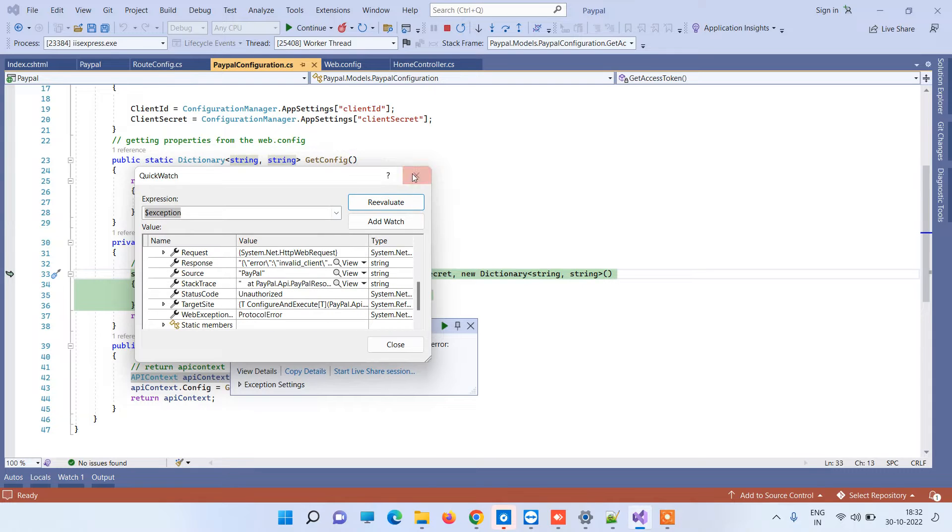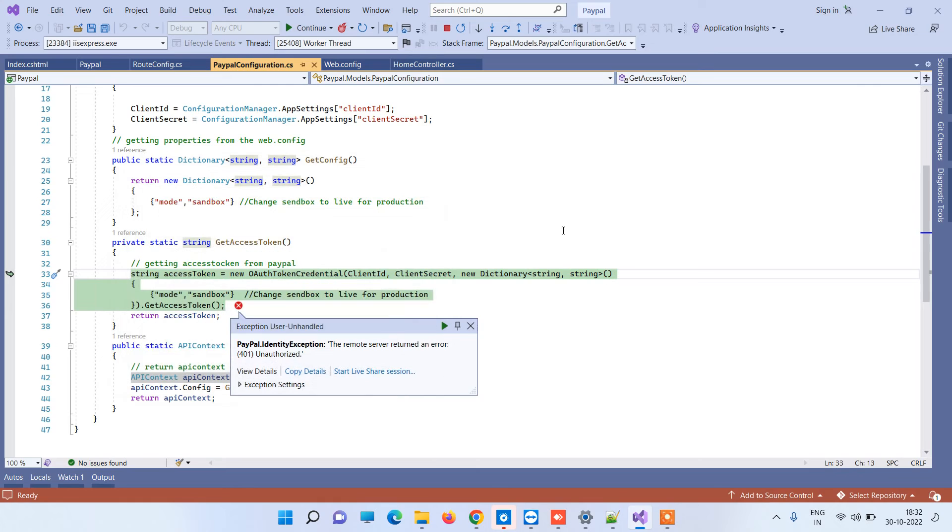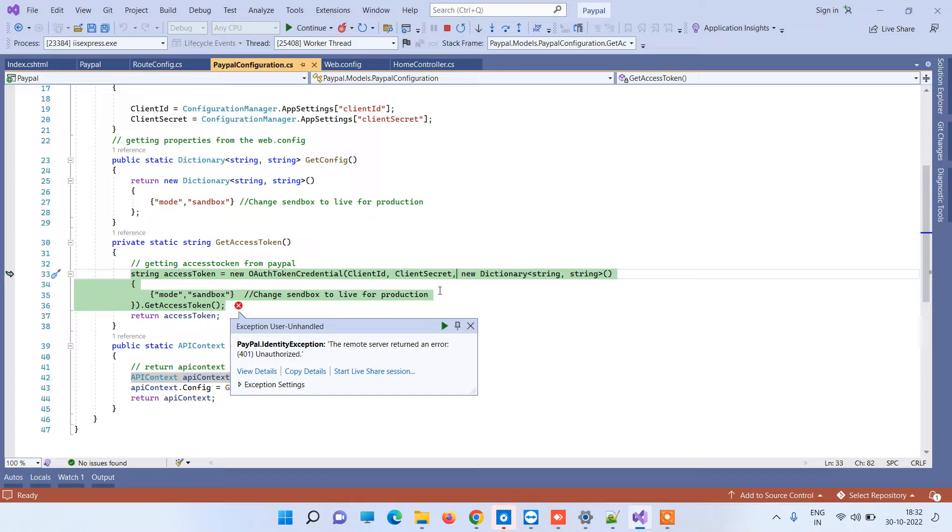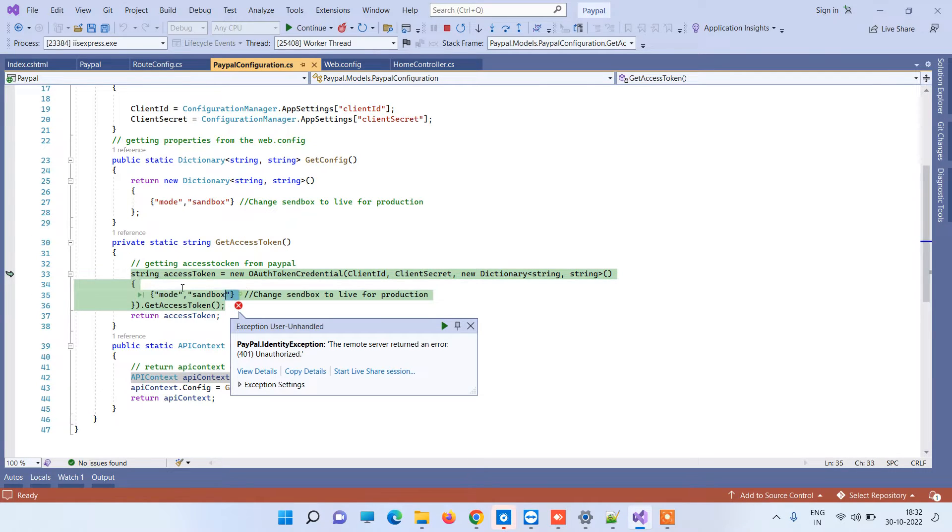Talking about this error, it basically occurs because you are trying to use live credentials on sandbox or vice versa. If you are using sandbox credentials on live mode or live credentials on sandbox mode, then it will give an error. What you can do is check the mode part.